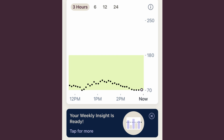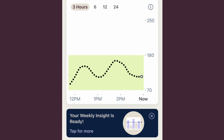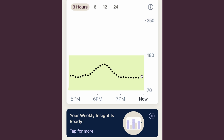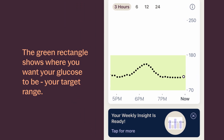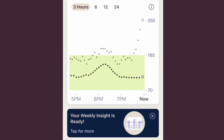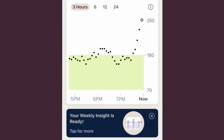You can use this information to help you reveal what causes your glucose to change. For example, does your glucose go down after a walk? How does your glucose change after different meals? The green rectangle shows you where you want your glucose to be — your target range. If your trend dots are above or below the green area, you are outside target range at that time.